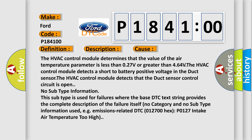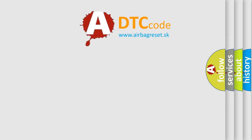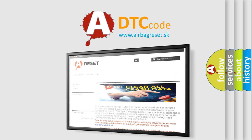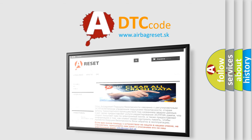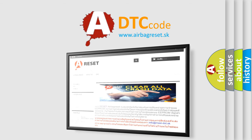No subtype information. This subtype is used for failures where the base DTC text string provides the complete description of the failure itself. No category and no subtype information used, e.g. emissions-related DTC 0127:00 hex P0127 intake air temperature too high. The airbag reset website aims to provide information in 52 languages. Thank you for your attention and stay tuned for the next video.